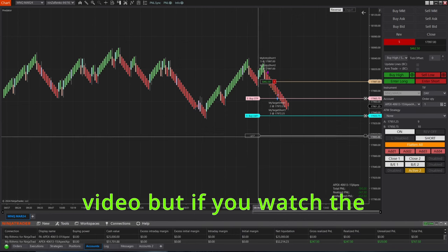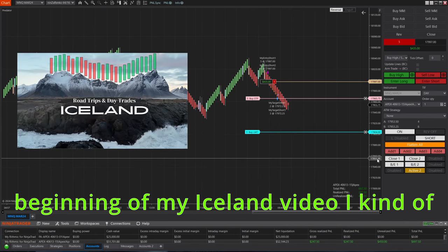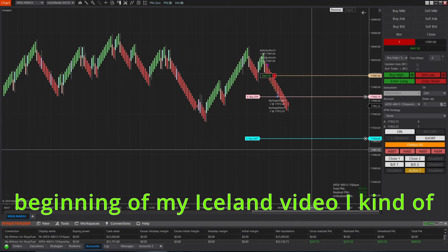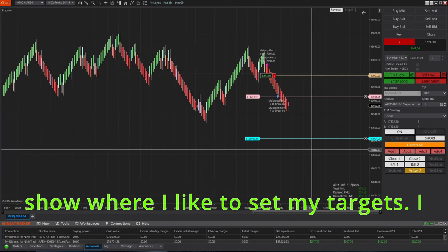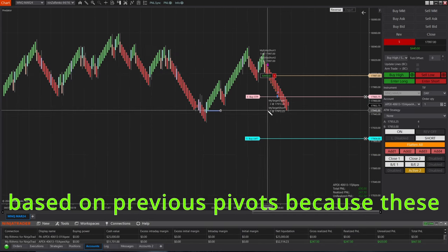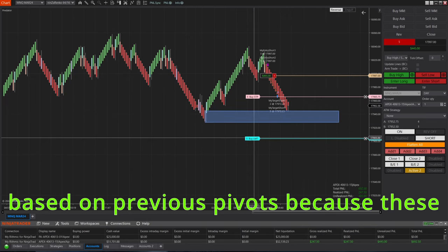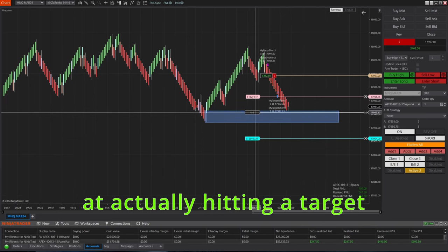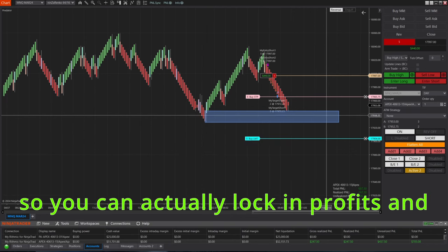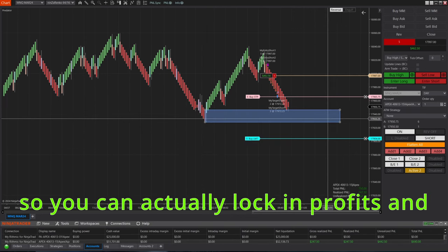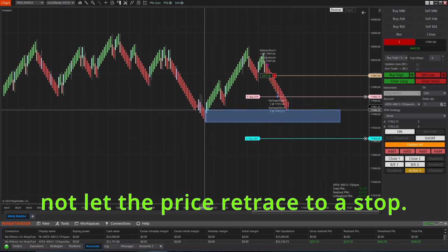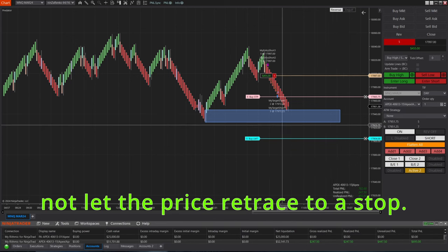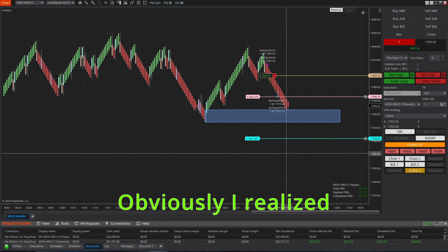But if you watch the beginning of my Iceland video, I kind of show where I like to set my targets. I usually move my targets based on previous pivots because these have a much better chance at actually hitting a target so you can actually lock in profits and not let the price retrace to a stop.